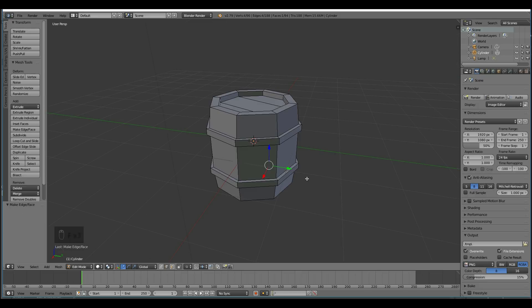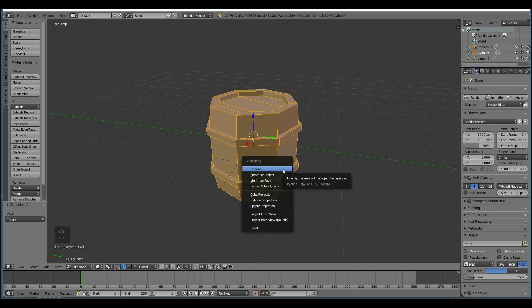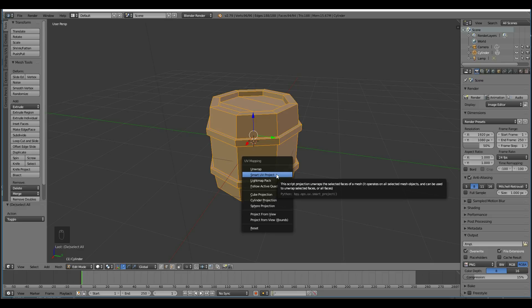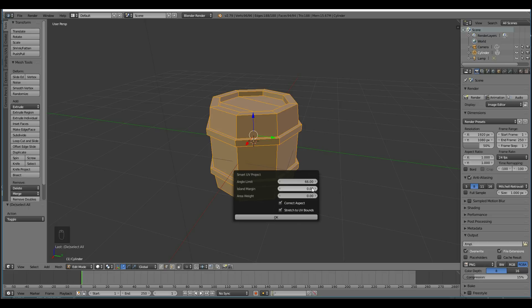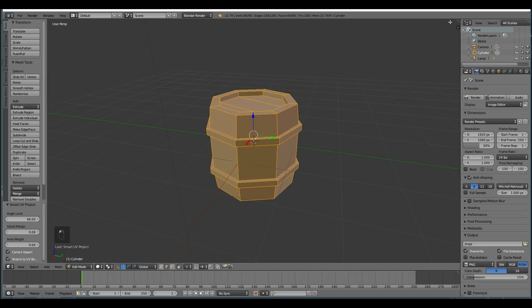Okay, so there's our basic barrel. Now what I need to do is unwrap. Now really I should be marking the seams, and making a nice tidy unwrap if this was going to be a game object. But for now, and the sake of speed in the tutorial, I'm just going to do a Smart UV Project. If you want to see other tutorials about unwrapping and marking seams, click on the card in the corner. So Smart UV Project, increase the island margin, and press OK.